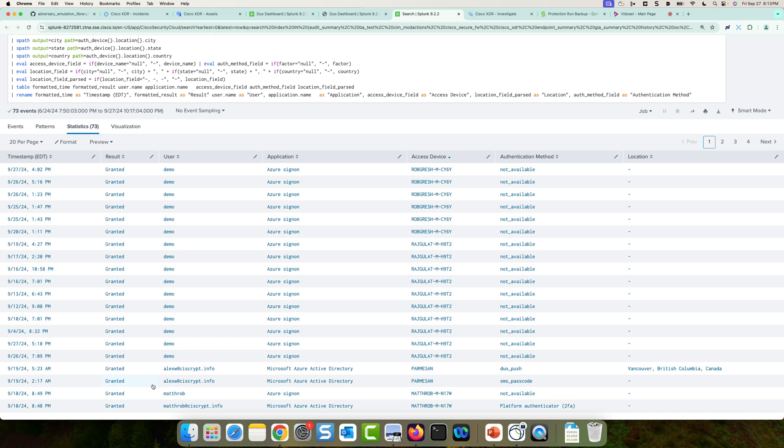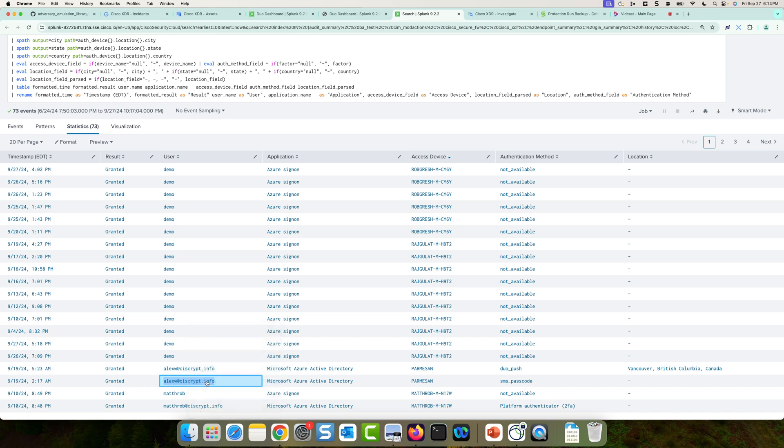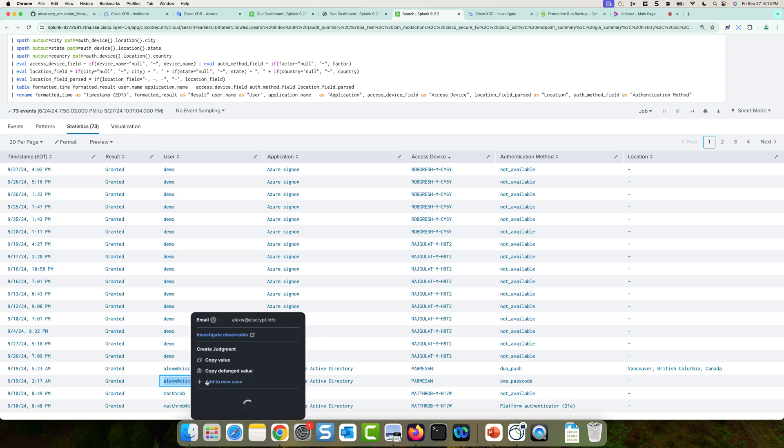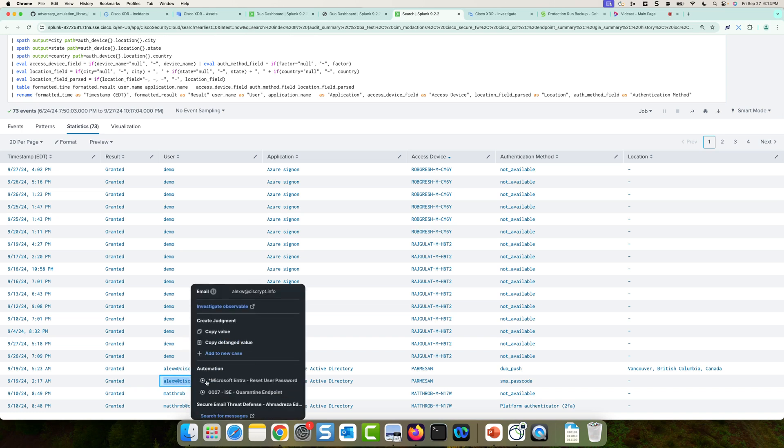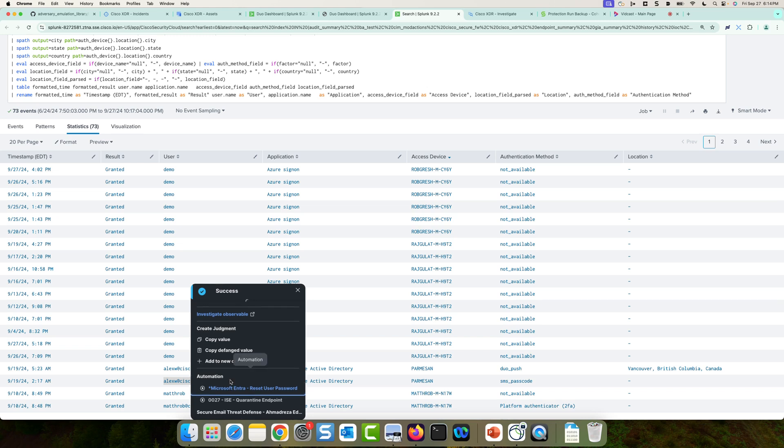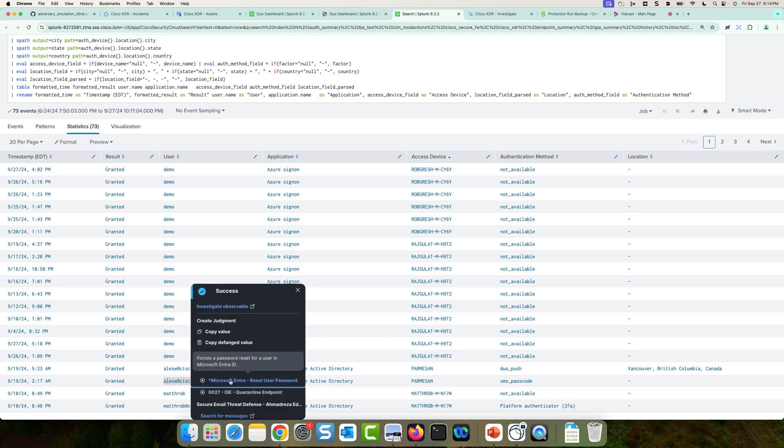Now, I am a little bit suspicious of the Alex W at syscrypt.info user. So if I wanted to take a very swift response action, I could easily use Cisco XDR to reset this user's password in Microsoft Enter ID. So with just a simple click there, I can execute an automation workflow to reset that user's password without even leaving the Splunk interface. So pretty cool.